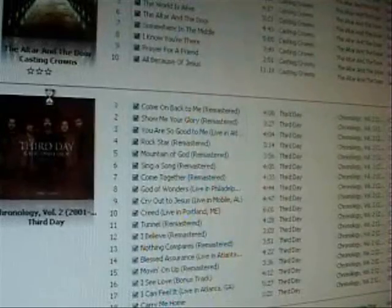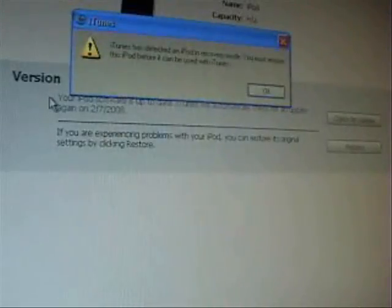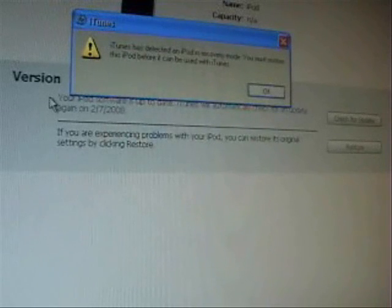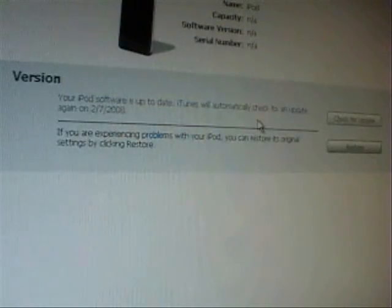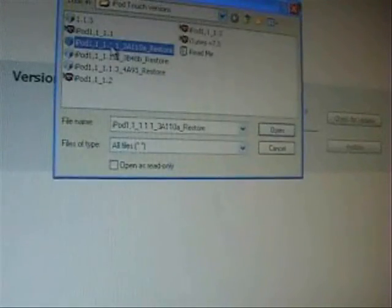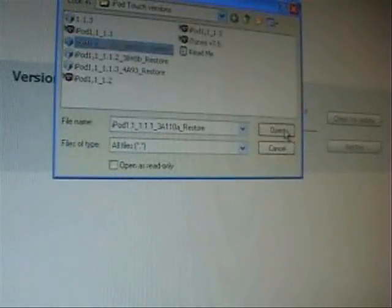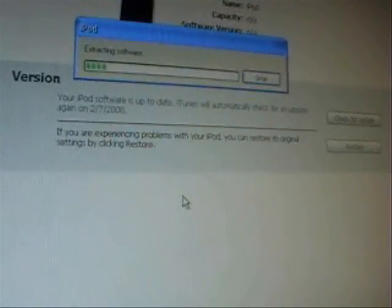It may take a while, but just continue to hold it — be patient. OK, there we go. I'm going to go ahead and click OK. Hold down shift and then click Restore. Do 1.1.1, open, and it'll work this time.